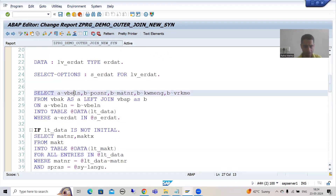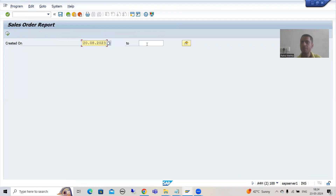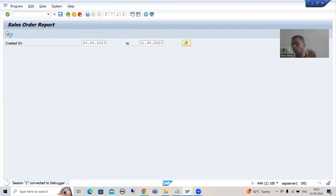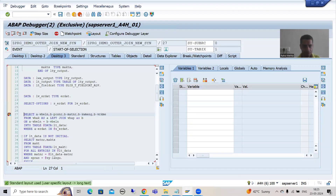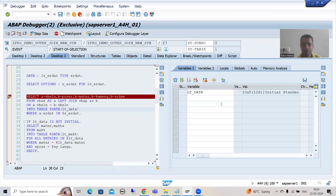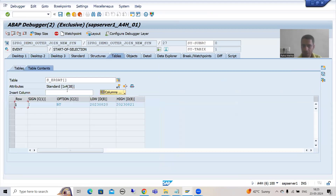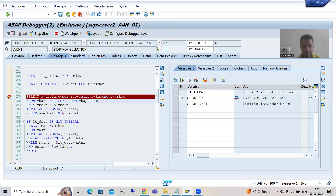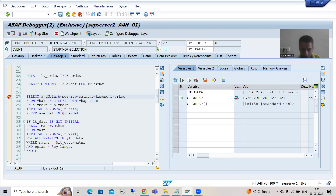I will put a breakpoint and run, giving 20th August to 21st August. I will execute. In the previous program we were not getting 117 because we used the inner join. Now I will go to this internal table - zero records, five columns. This input will go to that column of the VBAK table and we will fetch the data of one column from VBAK and four columns from VBAP, but we are going for left outer join.